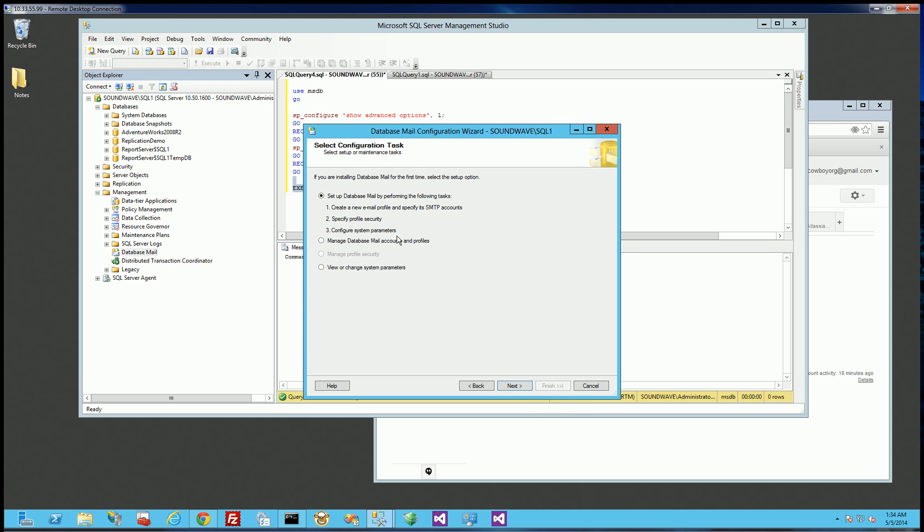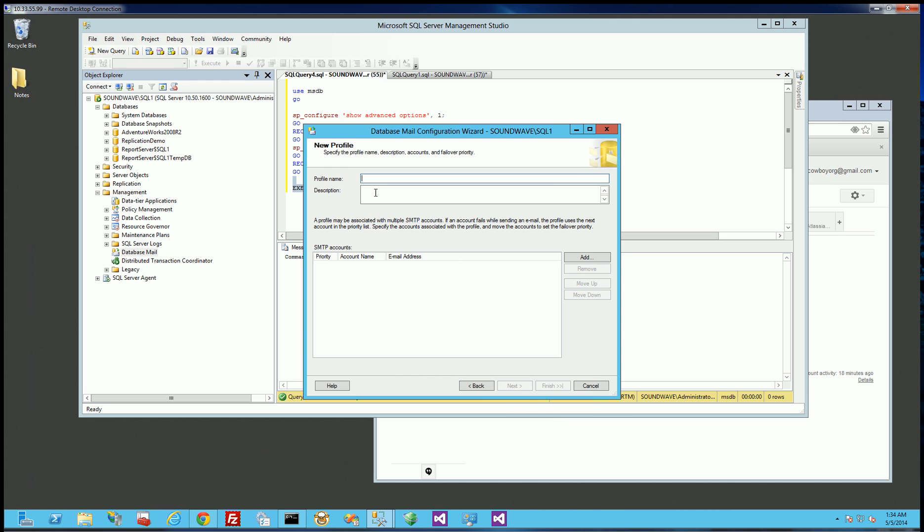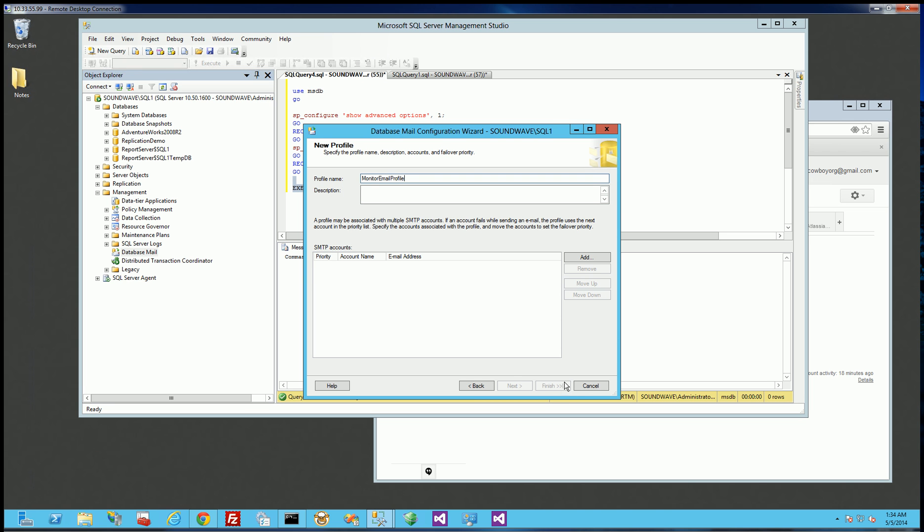So I'm going to choose the first selection, and I'm going to make a profile that's a monitor email profile. And this is going to be used to monitor processes and database sizes on the database server here. So I'm going to create this specifically for doing notifications and alerts.